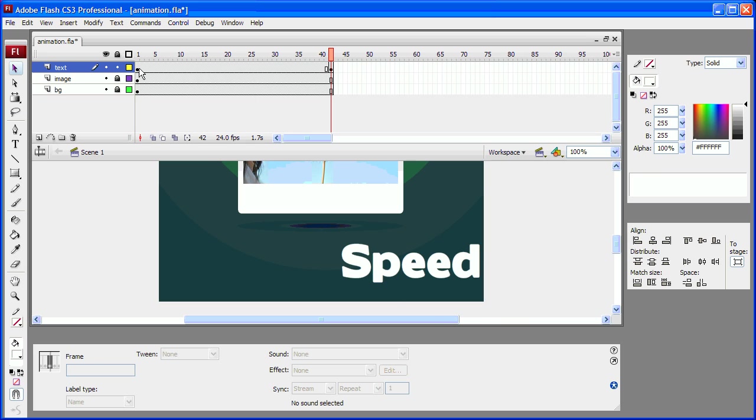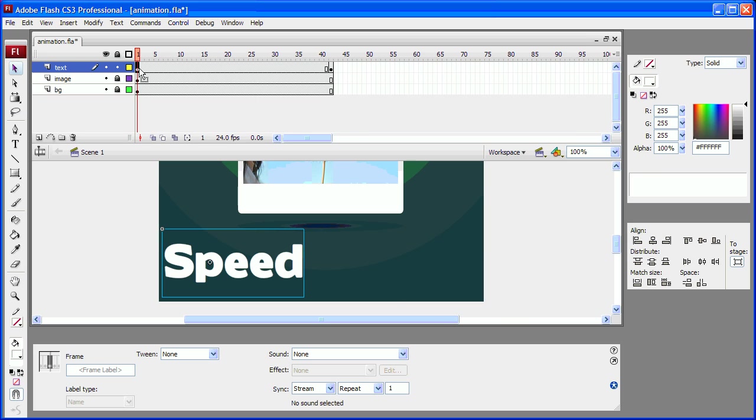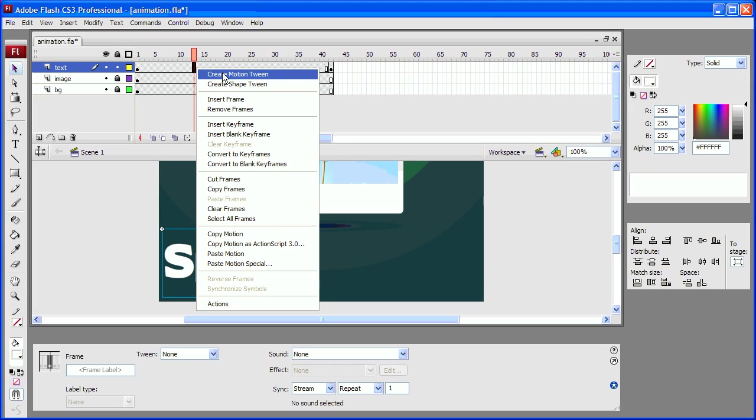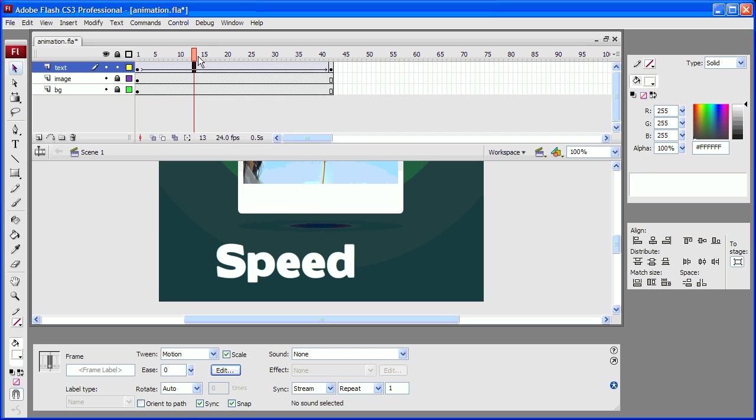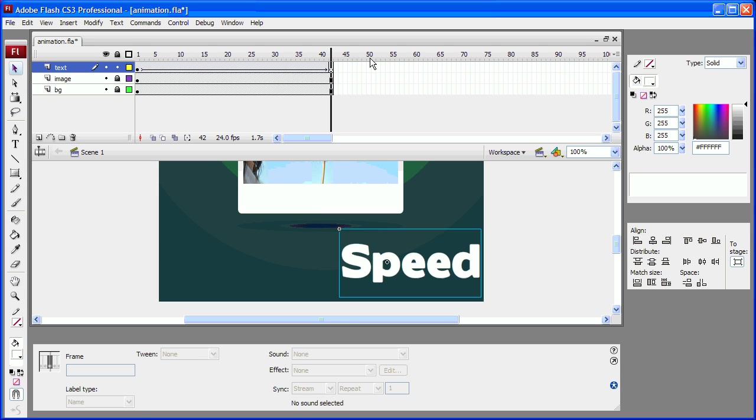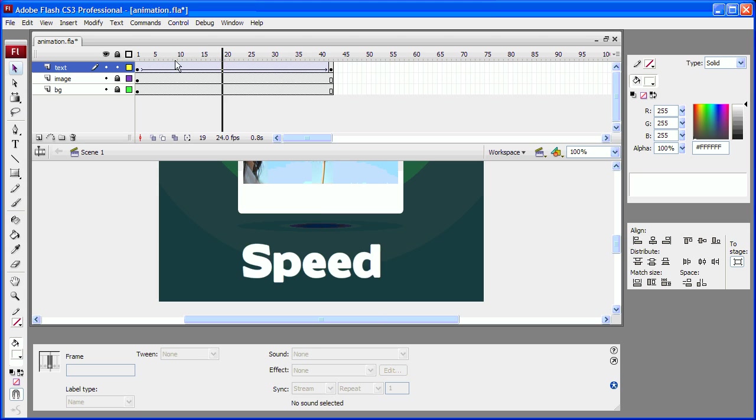So I have two keyframes here, one at the beginning of my timeline and one at the end. And I need it to be animated so I am going to right click and create a motion tween here. And so this text moves.